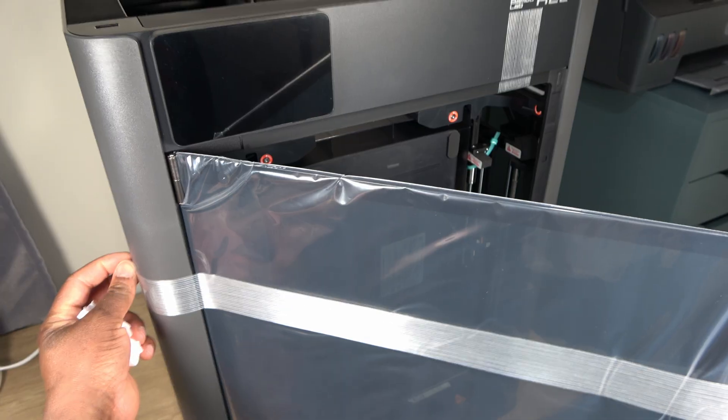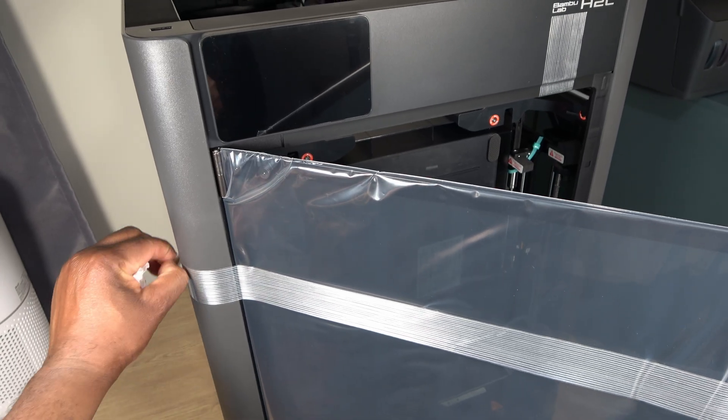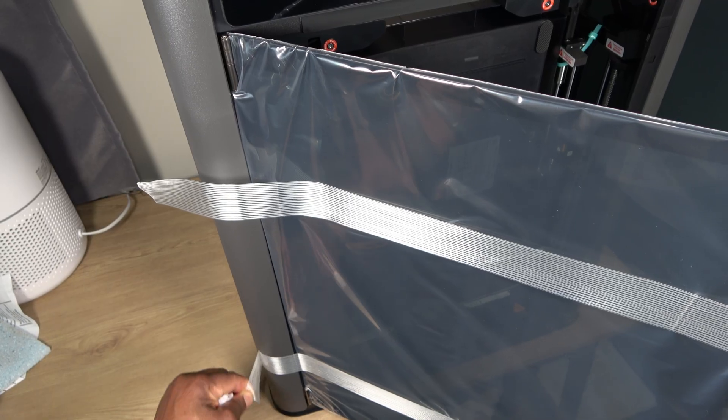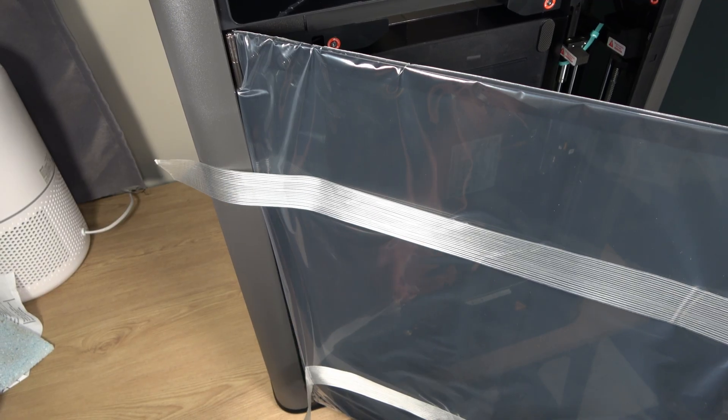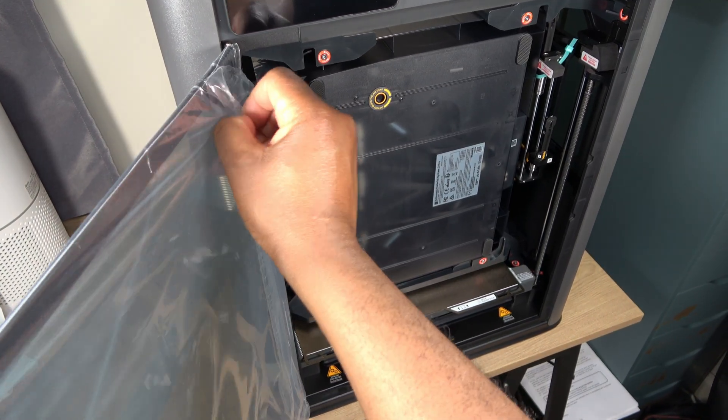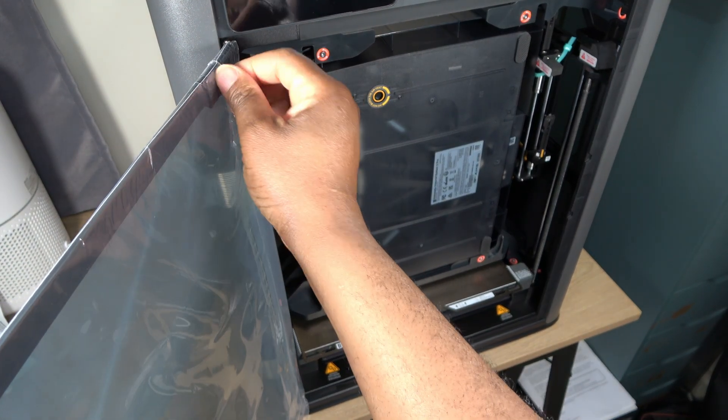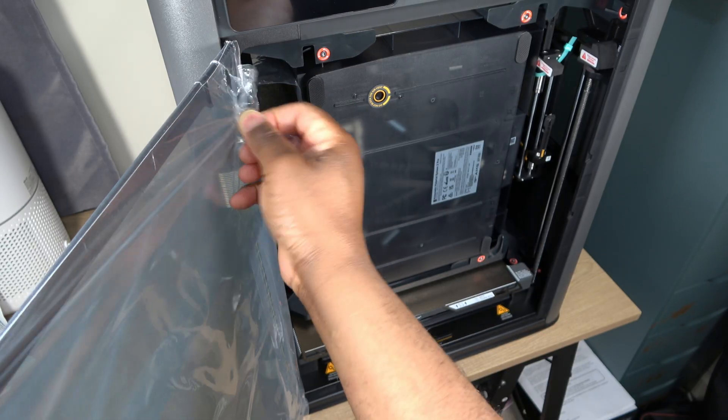This is a glass door, and the protective plastic here shows careful consideration. Glass can be unforgiving during transport, and this packaging clearly reflects that.